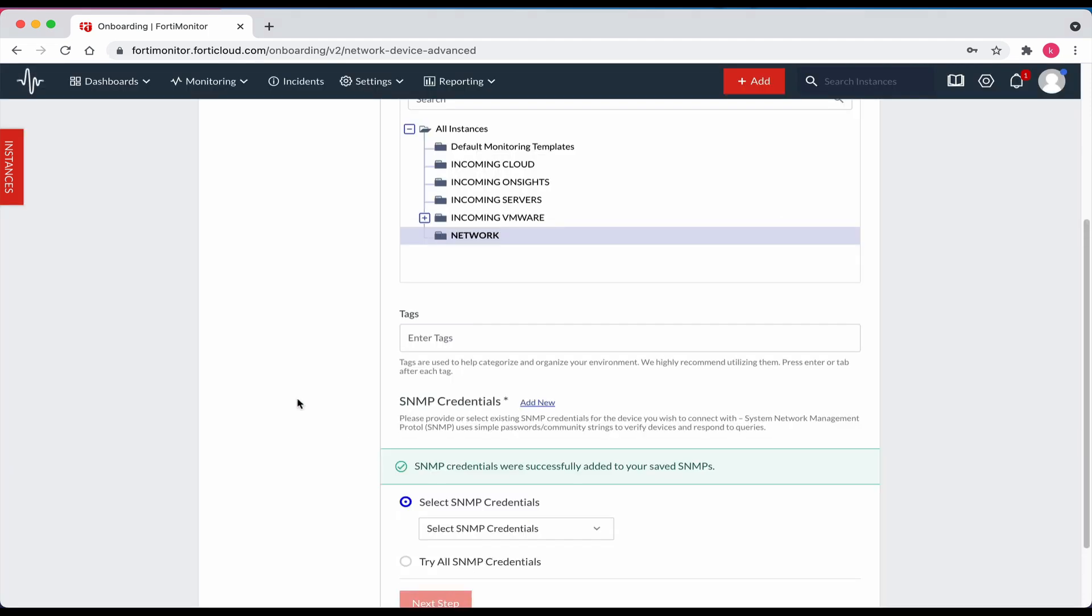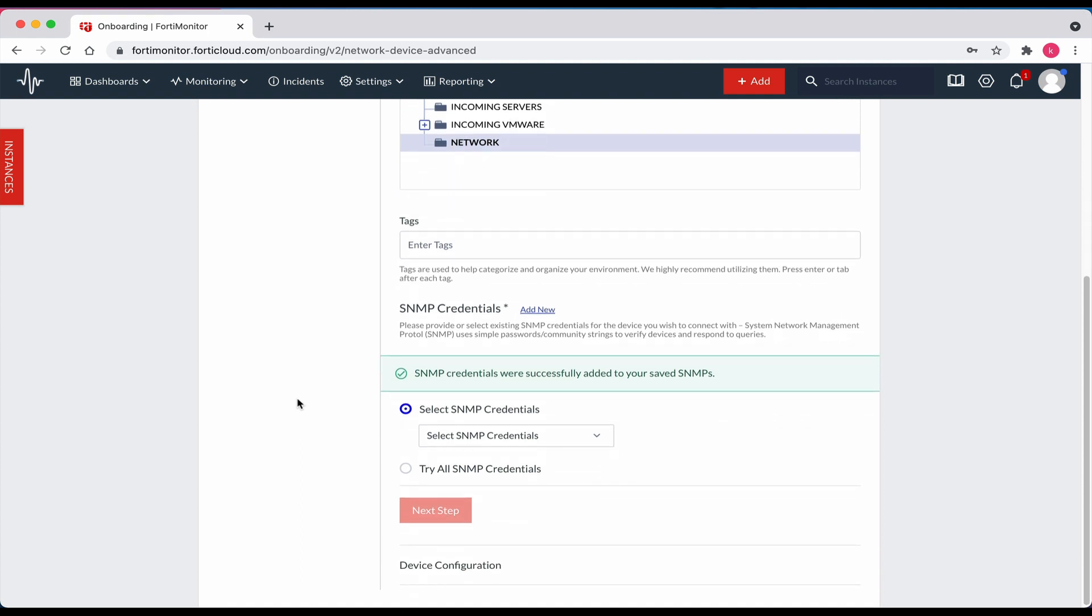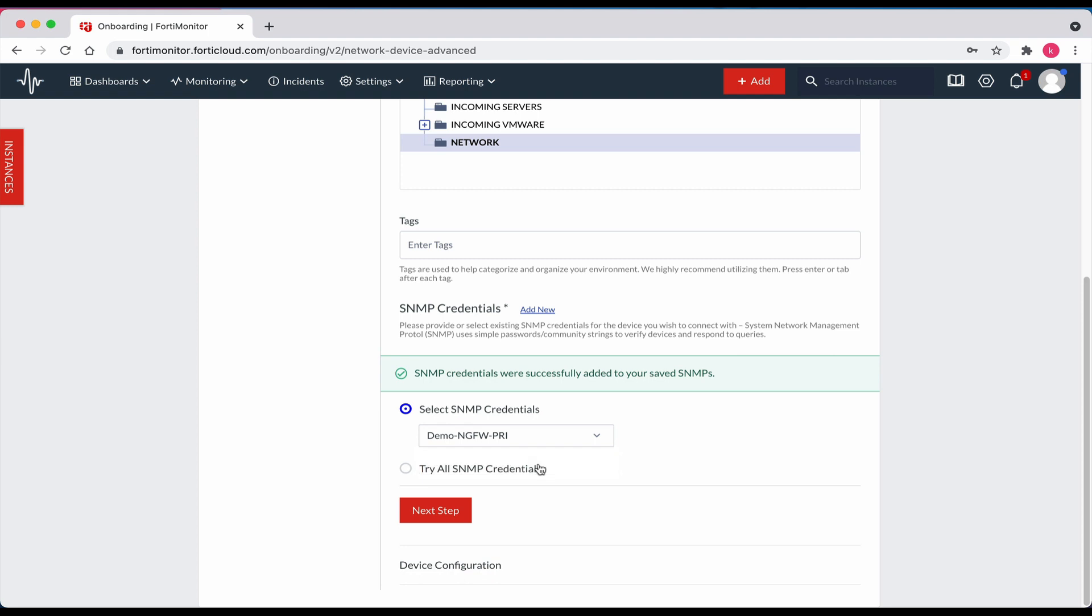The new SNMP credentials were successfully added. Let's now scroll down a bit. In the select SNMP credentials drop down, let's select our new credentials. Click next step.